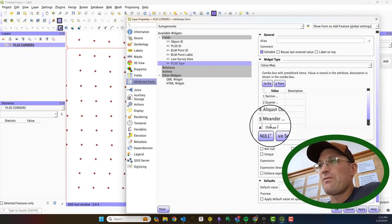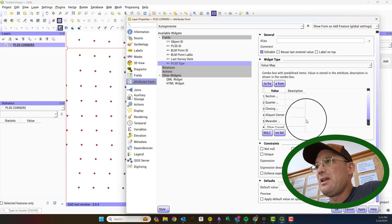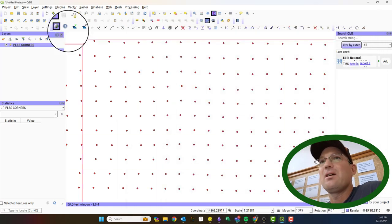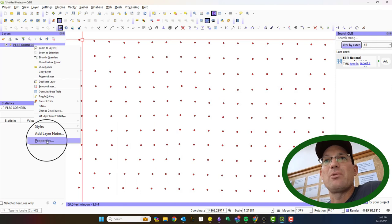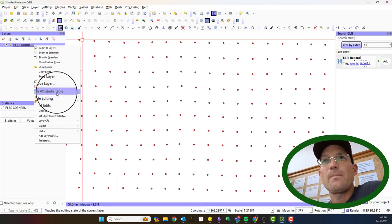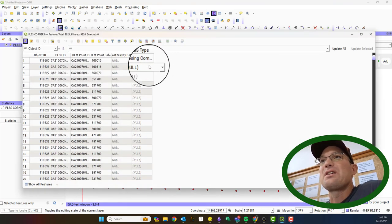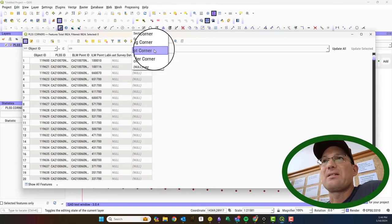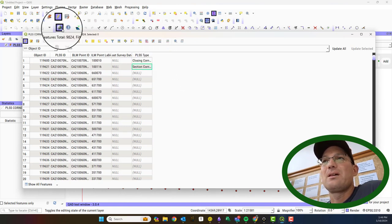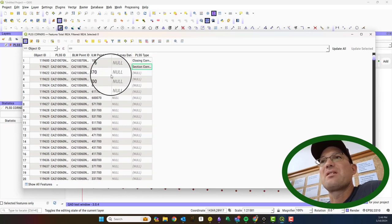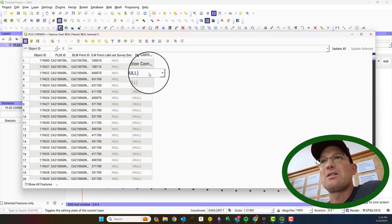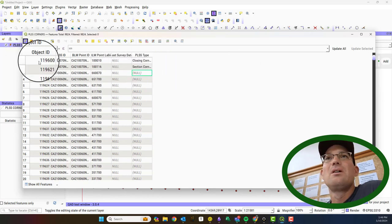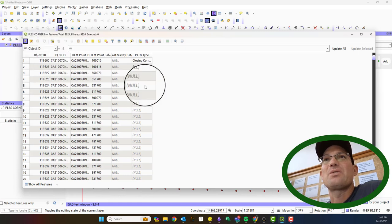Okay so I've got my values. I'm going to go ahead and hit apply and okay. And now if I open up the attribute table, you can see when I go to click on this attribute now I get this list. That limits the values that the user can enter. We're going to go ahead and save those edits.